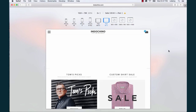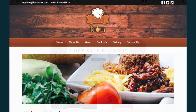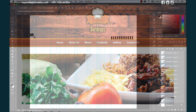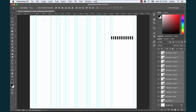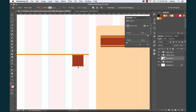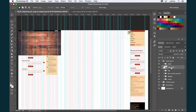Then we'll apply our knowledge to create a full responsive website mock-up for a fictional restaurant called Bordeaux. I'll show you how to set up your Photoshop environment for web work, create templates for responsive web design projects, design aesthetic elements like UI components, and finally we'll assemble a finished mock-up.